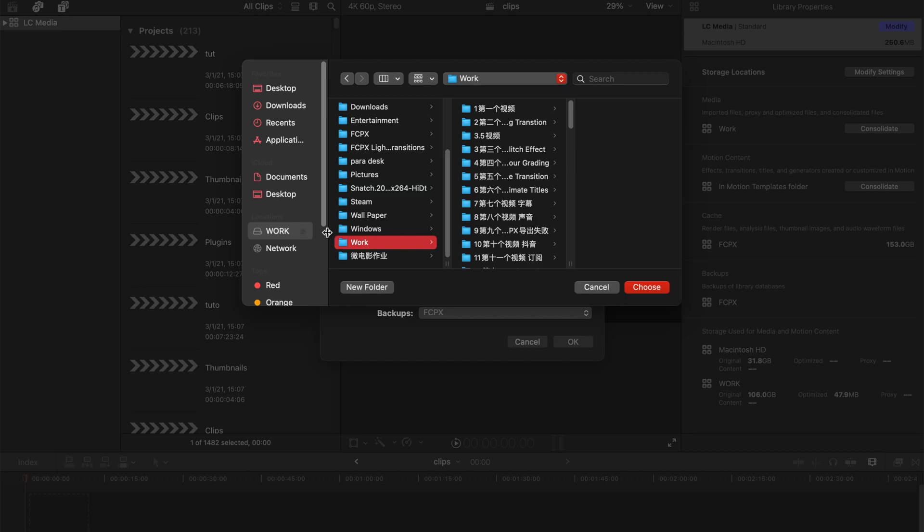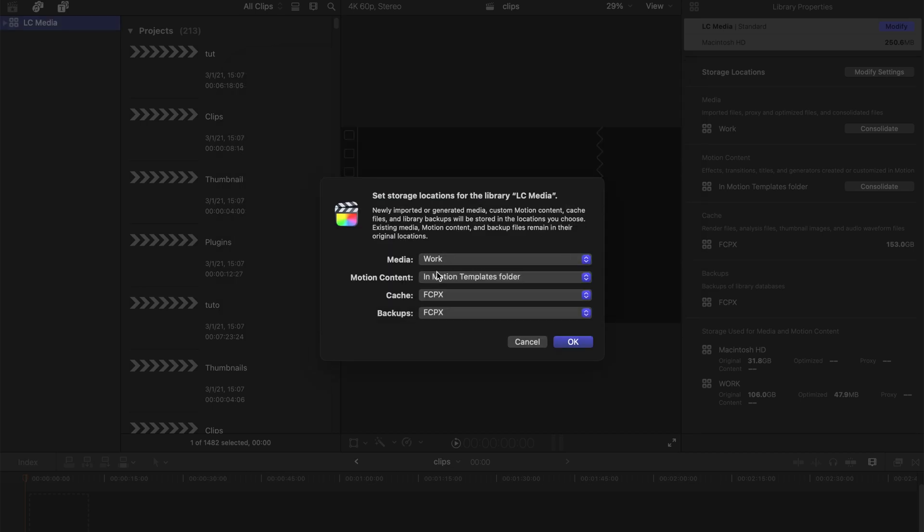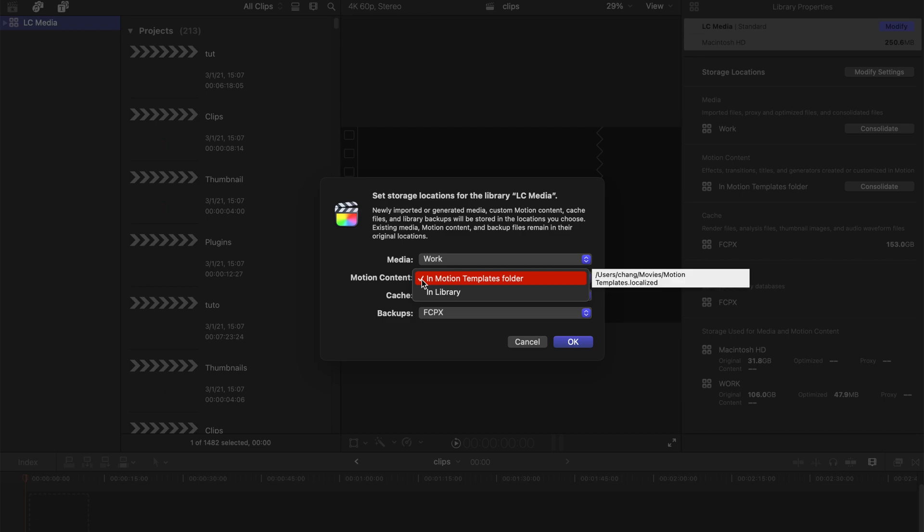I suggest you do not change the location for your motion content because you might mess up or install plugins like titles, transitions, and generators and effects. I'm just gonna keep it at the motion template folder.